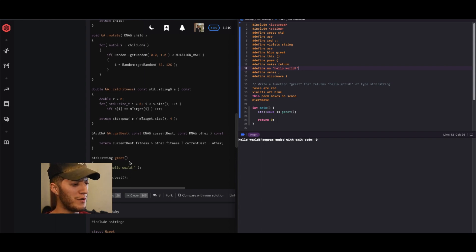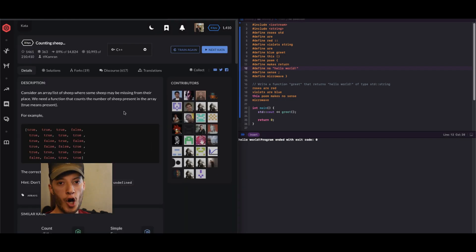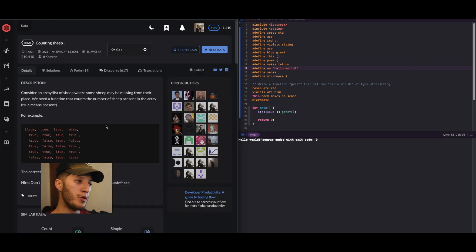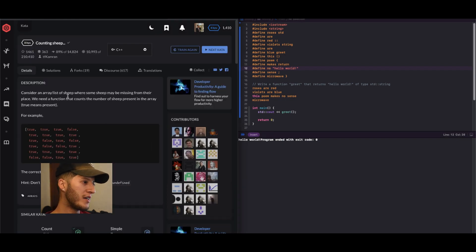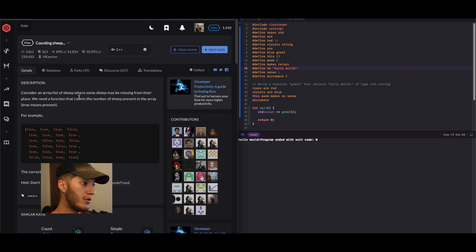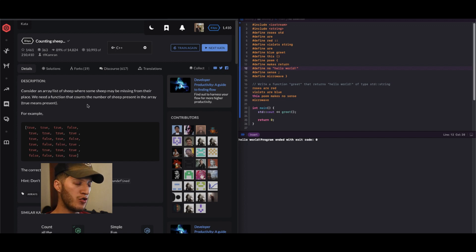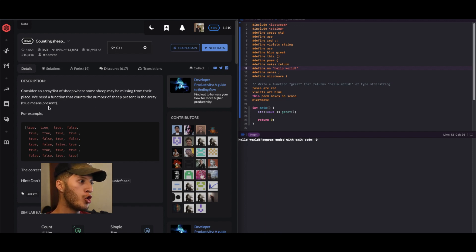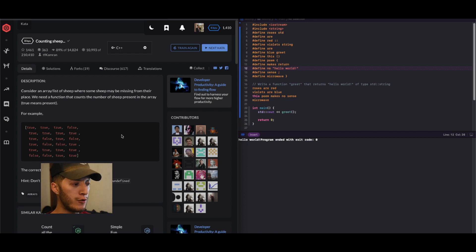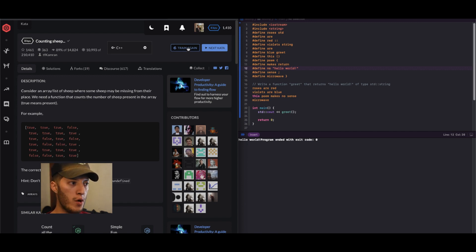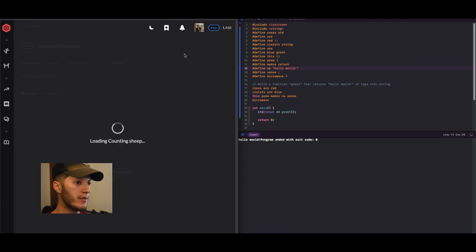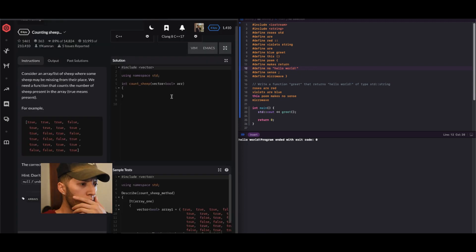Moving on to the next one. Consider an array list of sheep where some sheep may be missing from their place. We need a function that counts the number of sheep present in array. True means present, so if true, get that counter up by one.